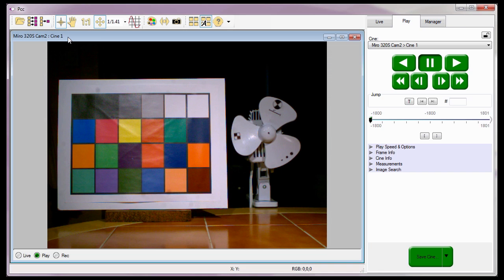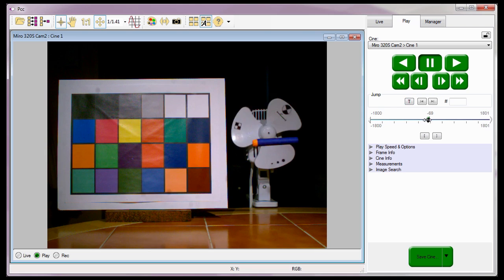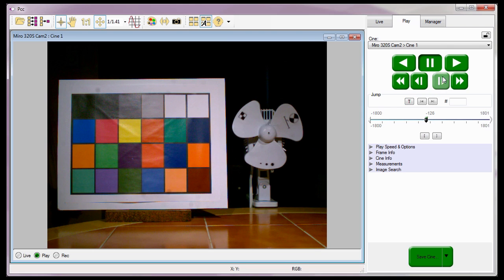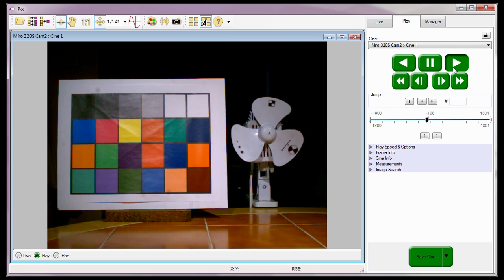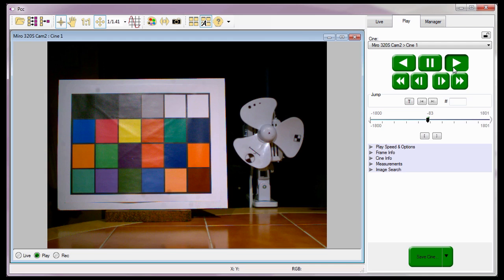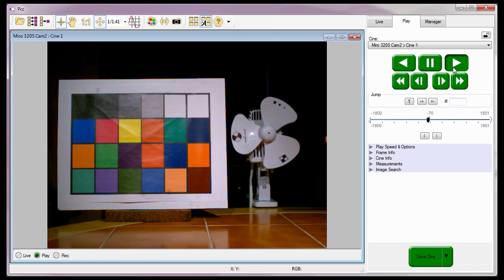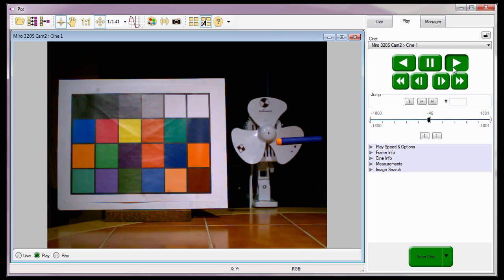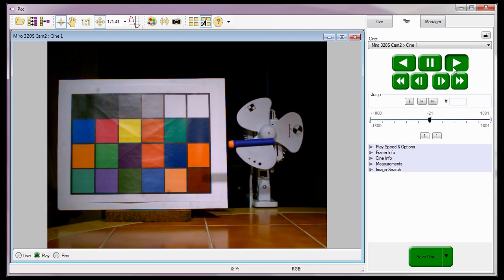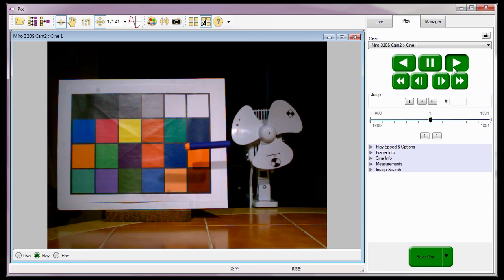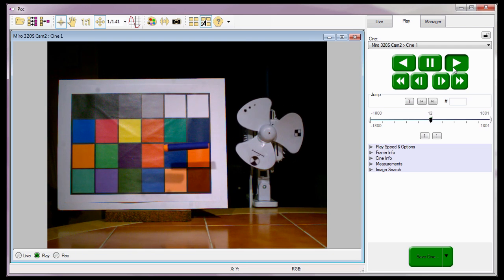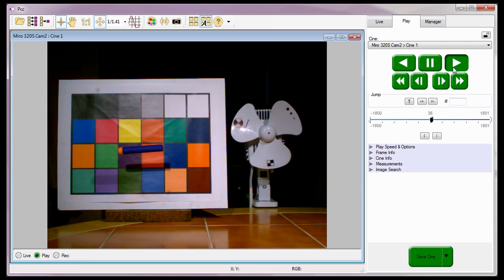When I open the play tab, Cine1 opens in a play panel. Notice, when I jump to the trigger or T0 frame, you can see the Nerf bullet as it entered the auto-trigger region, and I have captured a very good Cine of the Nerf bullet passing through the image. The Nerf bullet passing through the auto-trigger region was the event that caused the camera to trigger.